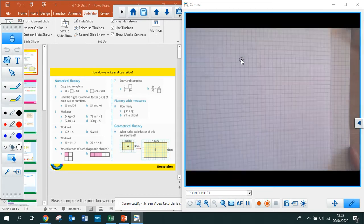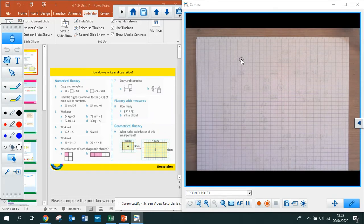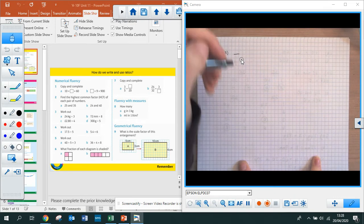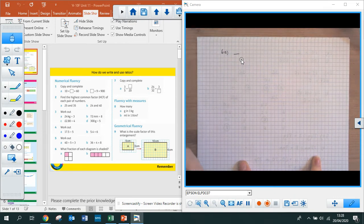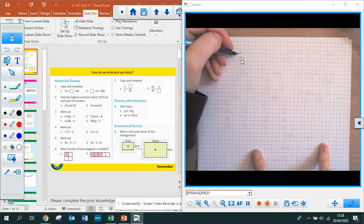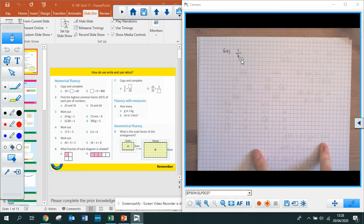Question 6 asked what fraction of each diagram is shaded. For question 6a, the denominator — the bottom number — is how many parts are in that shape. That shape has been split into 4 parts, so 4 is my denominator. How many parts are shaded? 1 — so 1 is my numerator. What fraction is shaded? It's 1 quarter.